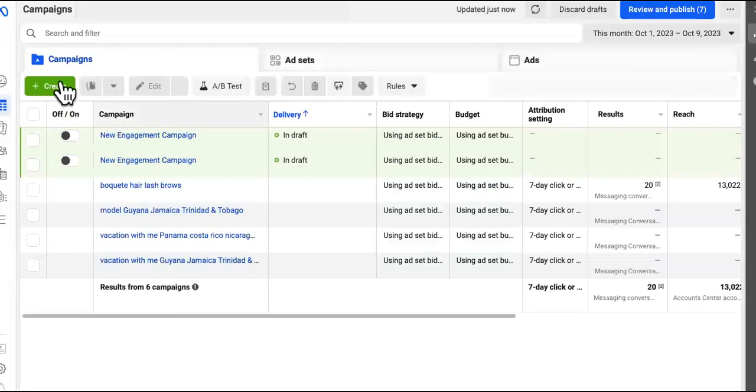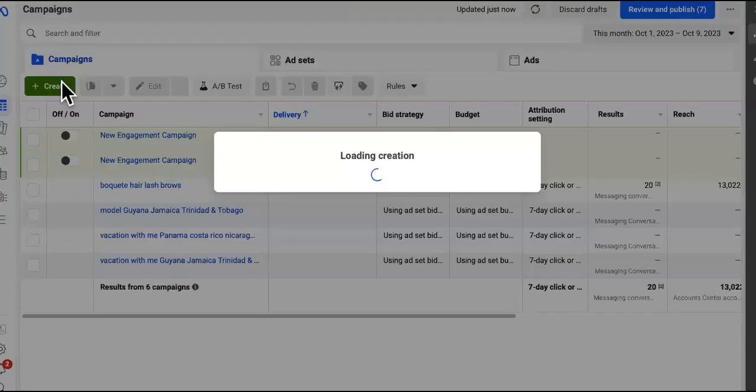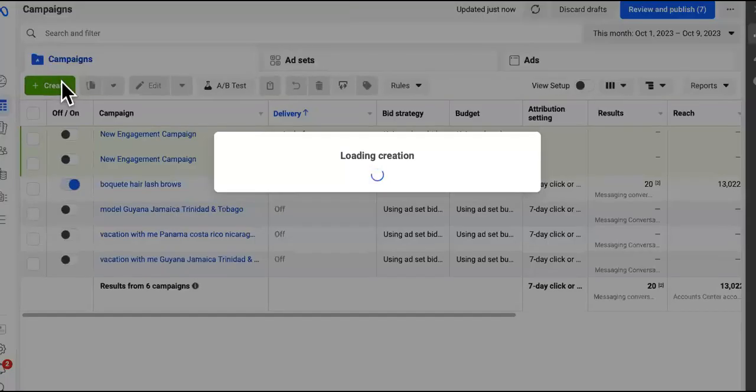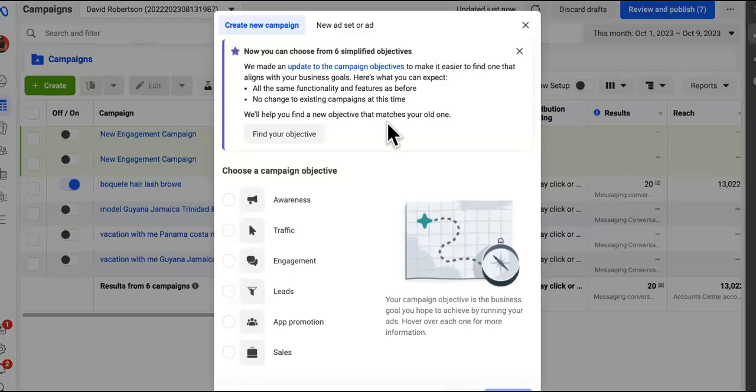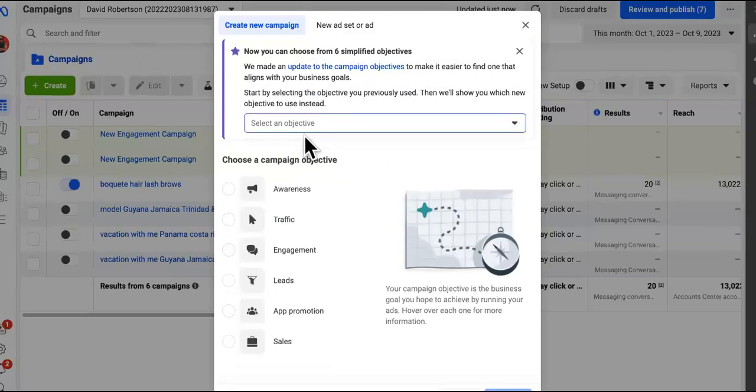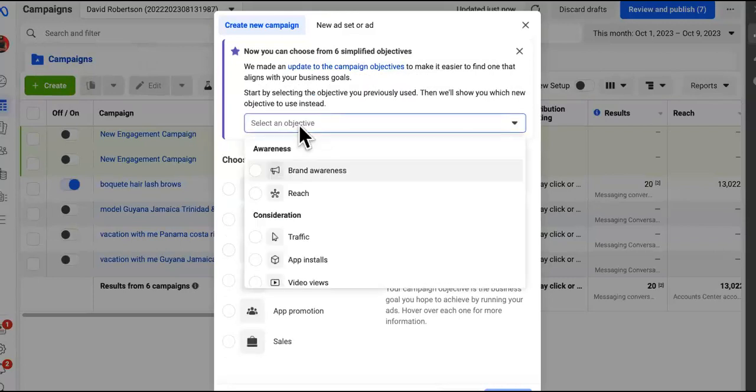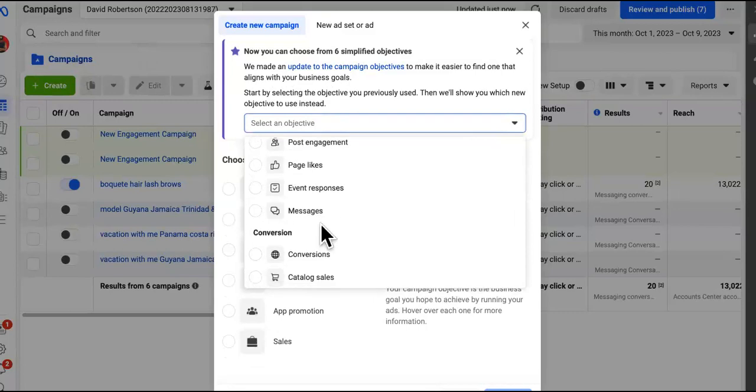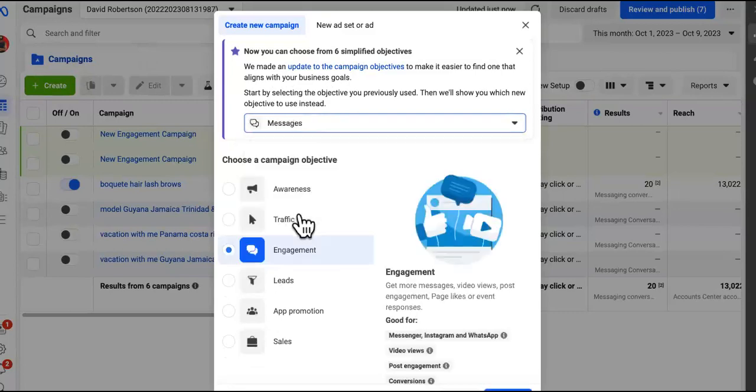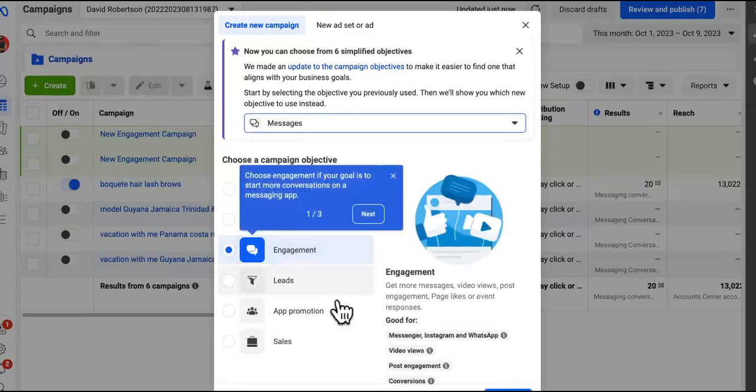You're going to say create. And the cheapest leads that you're going to get ever is when you decide to keep people on the platform rather than taking them off. Don't worry. You're like, yo, if I keep them on the platform, how am I going to send them to my affiliate link? It's very simple. We say find the objective. We're going to go to messages.